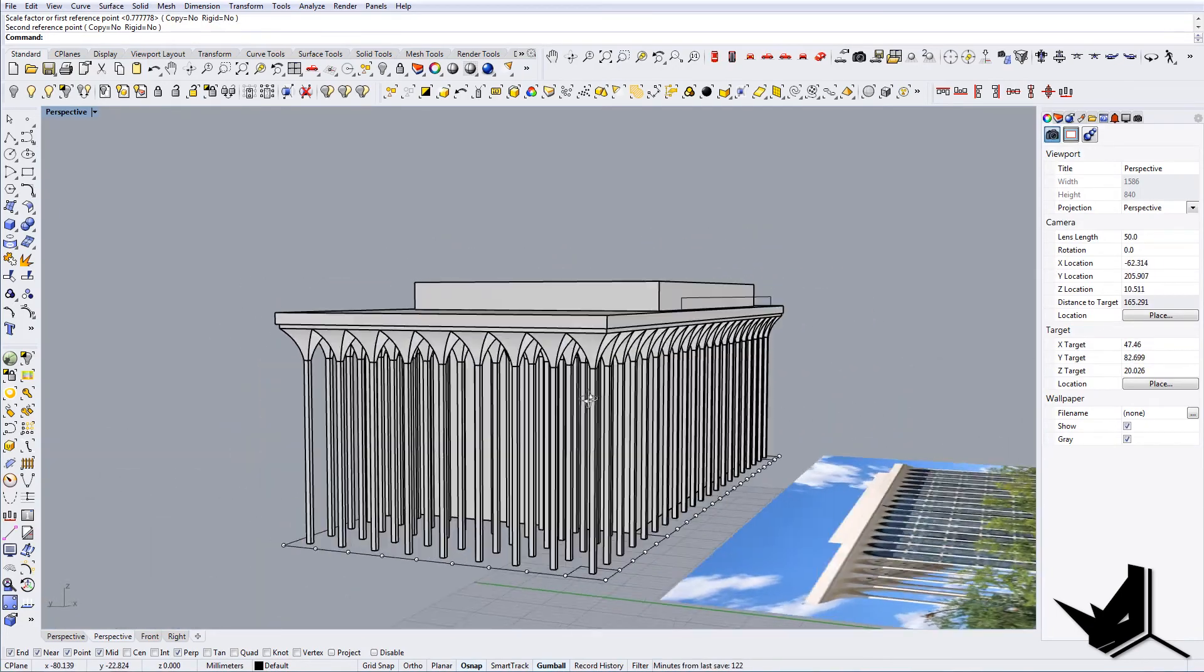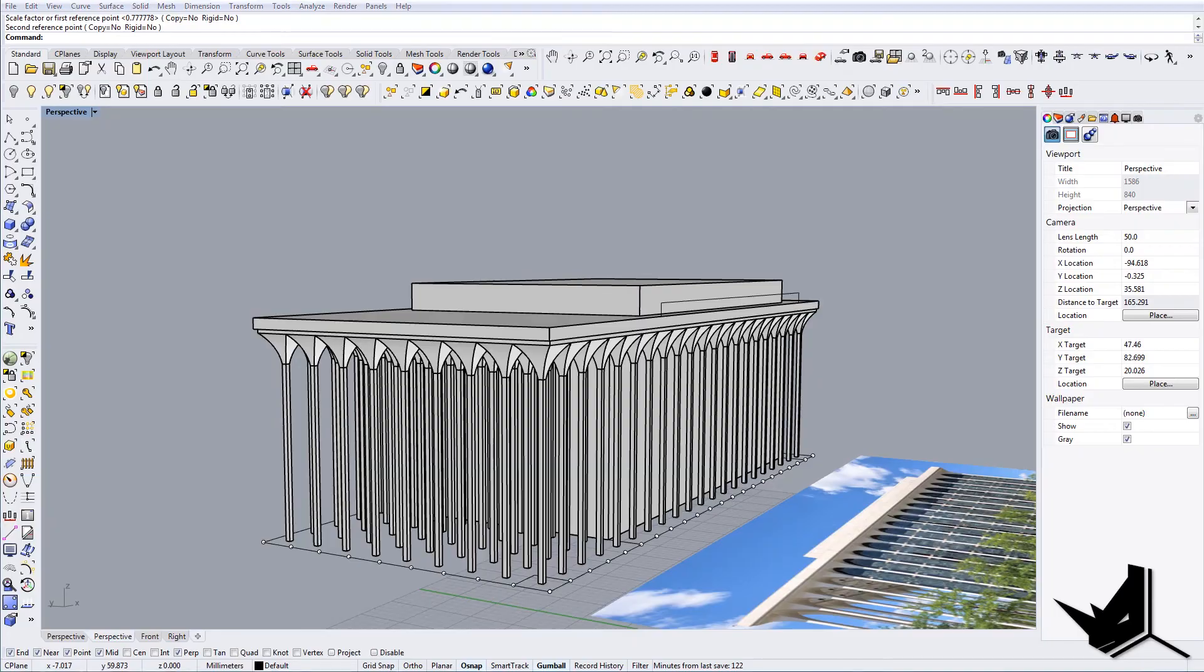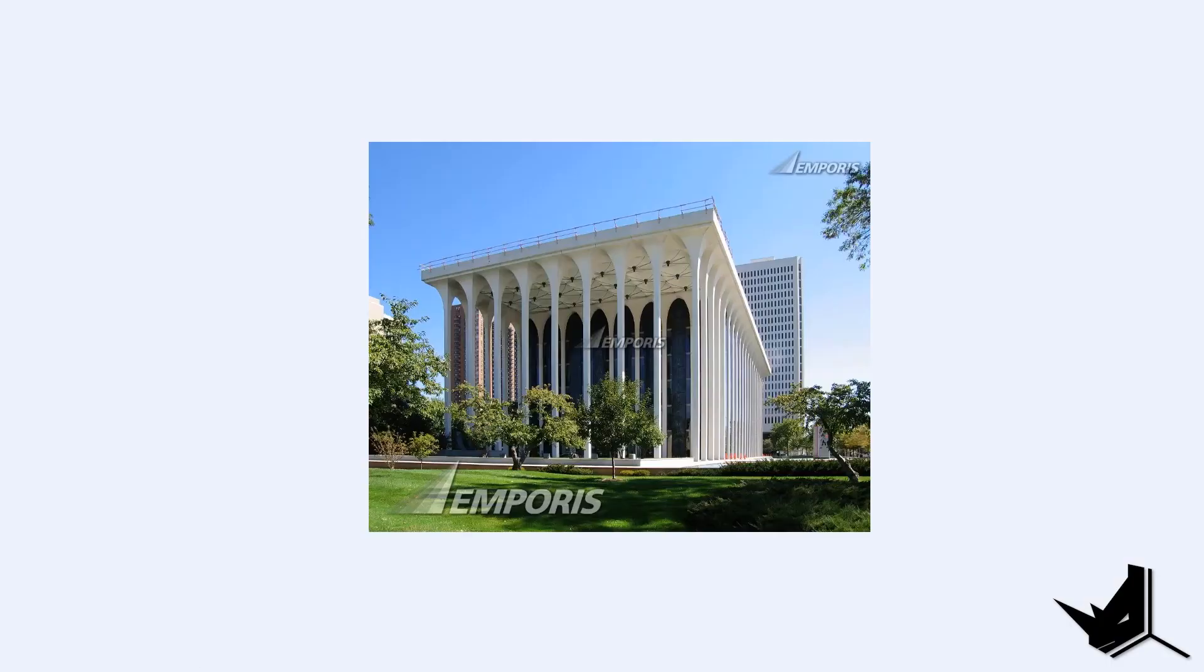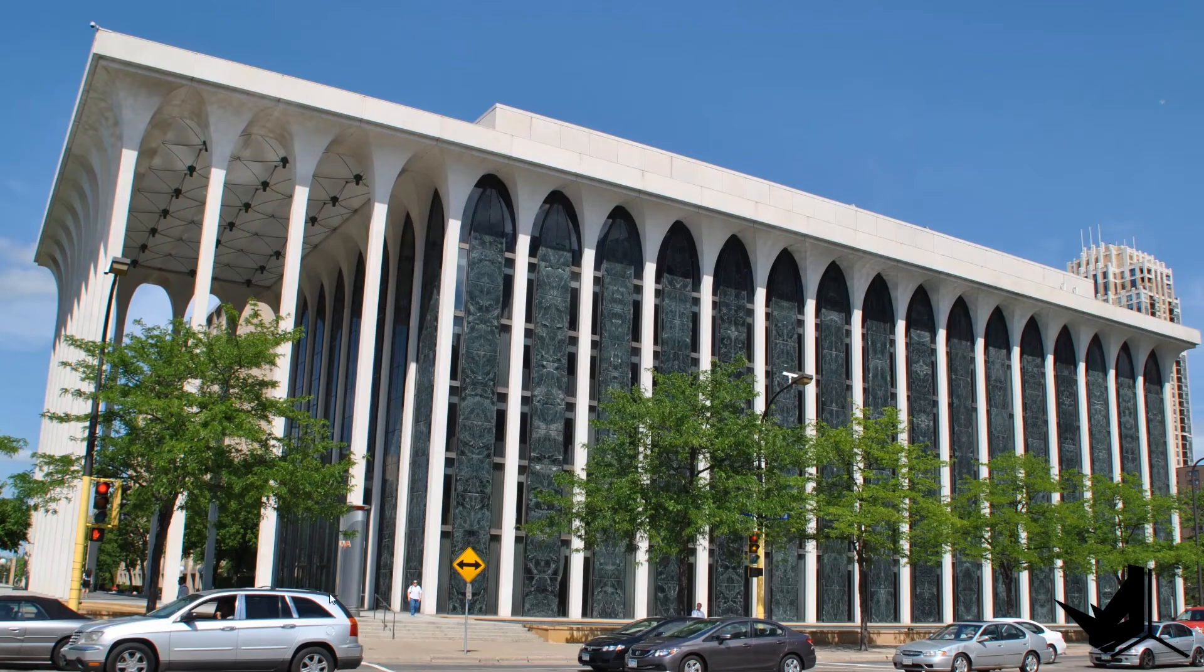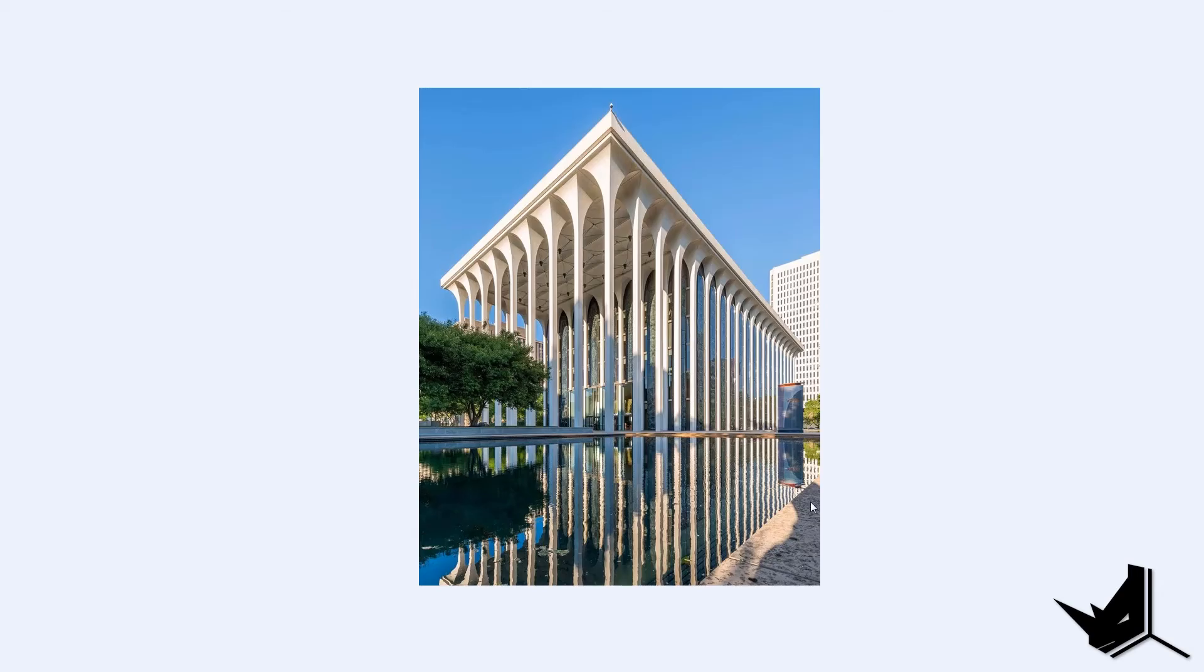Right now I'm just going to create a little bit of detailing here for the glass, and we'll render this out and I'll show you the final result.